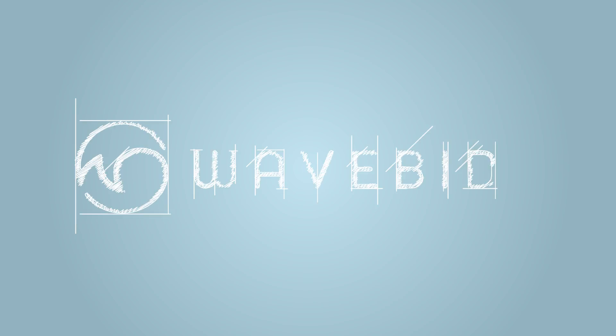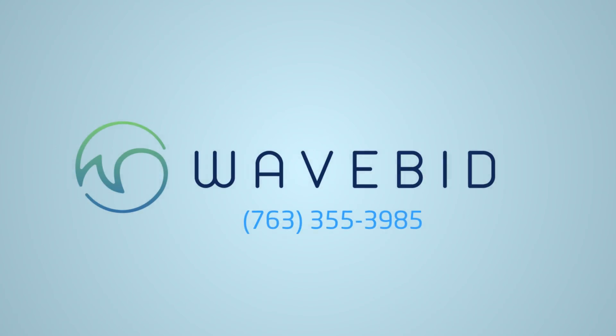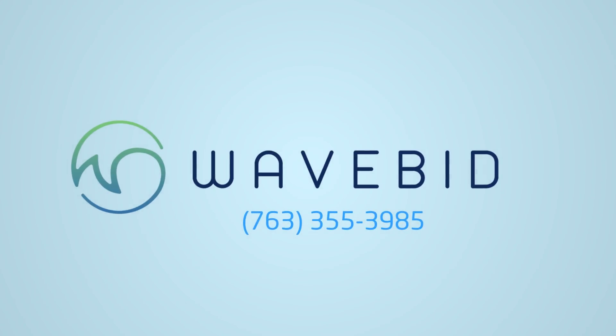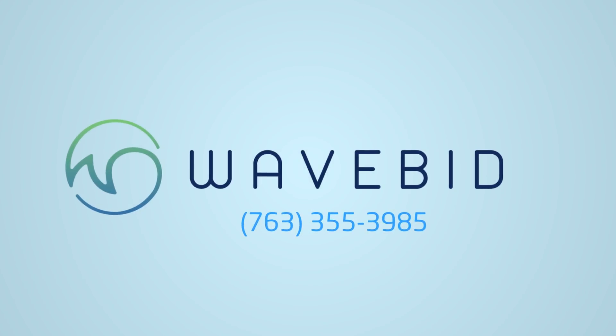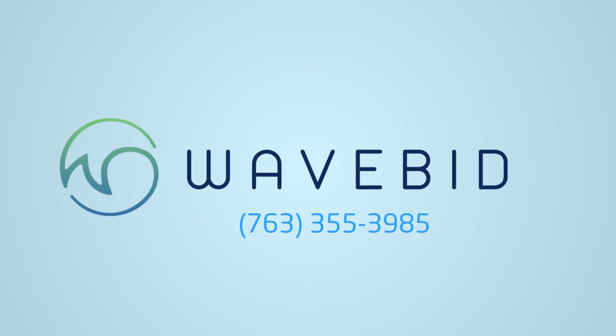This is only a glimpse of what WaveBid has to offer, and only the foundation for what's yet to come. Contact WaveBid representative today and find out what we can do to help you be successful.